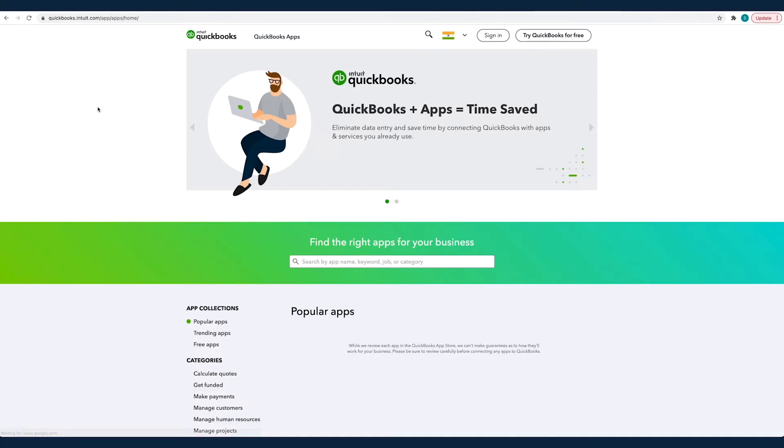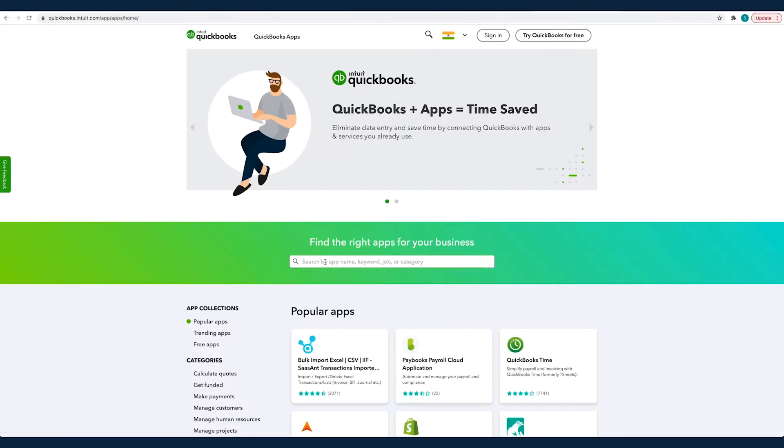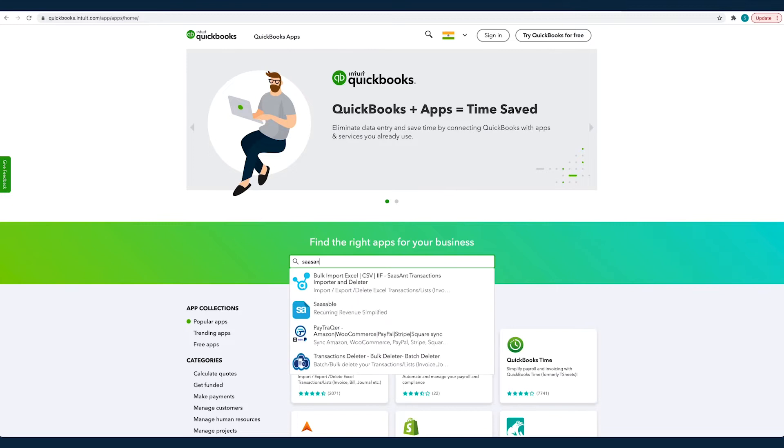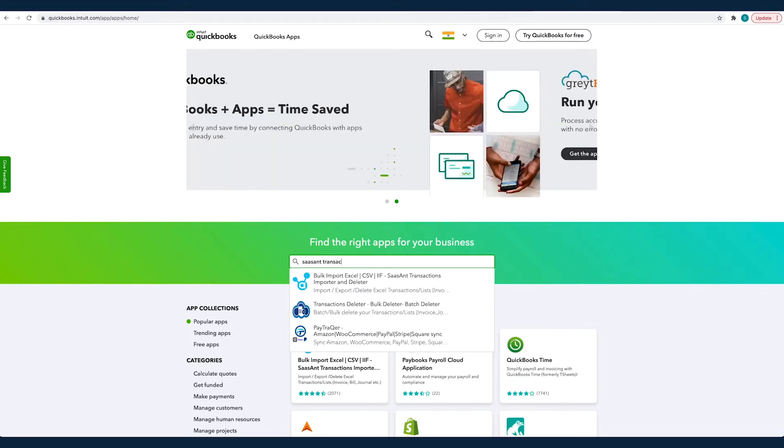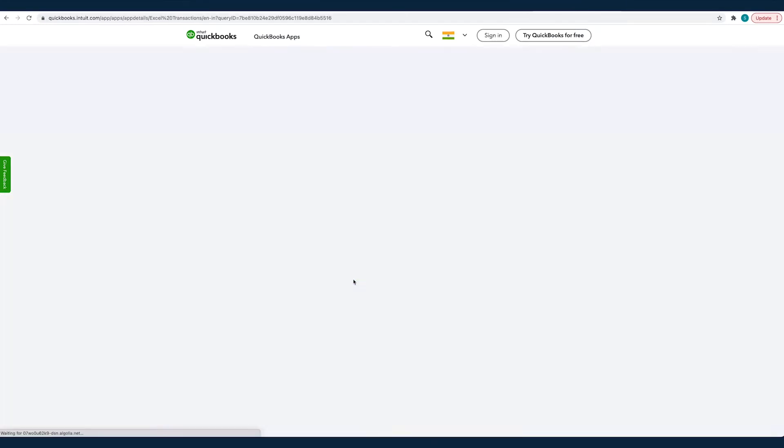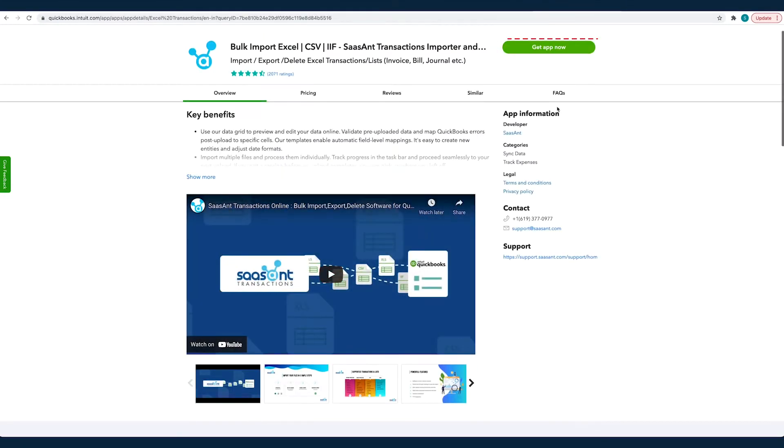Before we get started with the process, you should have signed up for Saasant Transactions and connected your QuickBooks Online company to it.